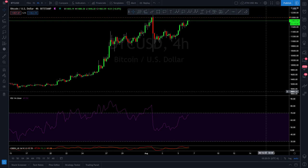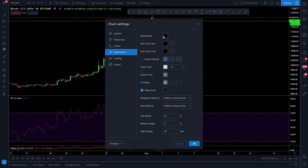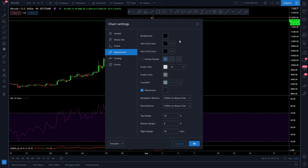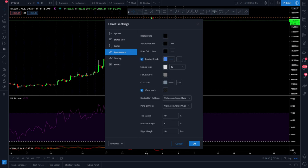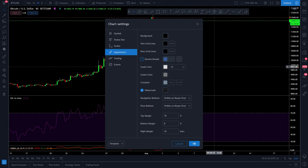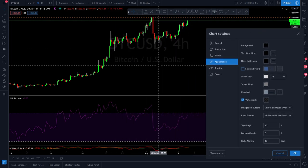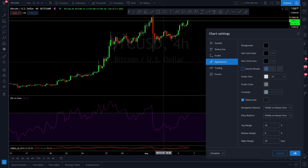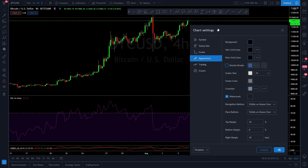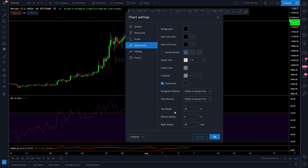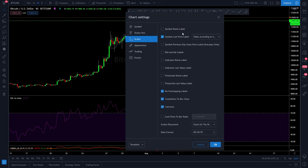You've got full-screen mode and then settings. Settings is where you change the appearance and scales. I like the dark background, but you can change colors, add grid lines, make them dotted or dashed lines, and set session breaks to break up the days. You've got scales text — my crosshair is off-white/gray. There's a watermark which is beneficial so viewers can easily see what asset you're charting and the timeframe.